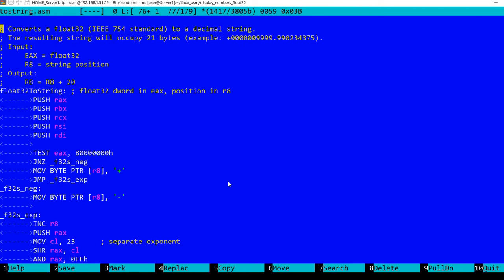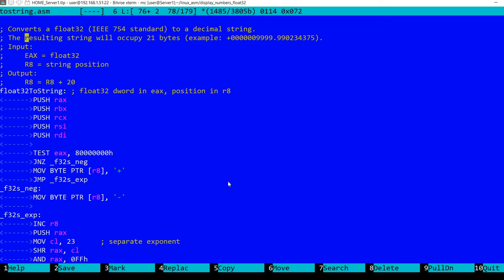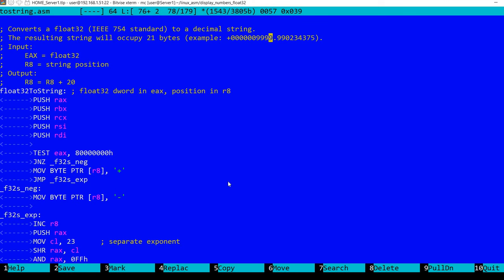What we have is a float32 input in EAX, a 32-bit register, and we have a string position in R8 where this number will be converted to a string. I wrote a comment here that the resulting string will occupy 21 bytes, and there is an example. So regardless if the number is positive or negative, the function will place the sign first, so either plus or minus, then the integer part, and then the floating representation.